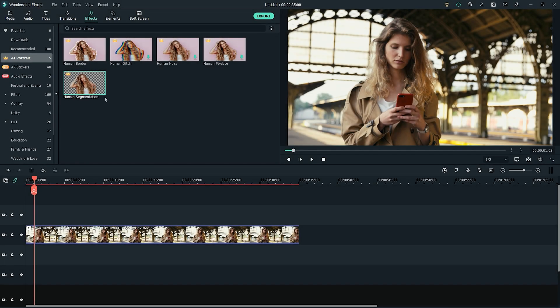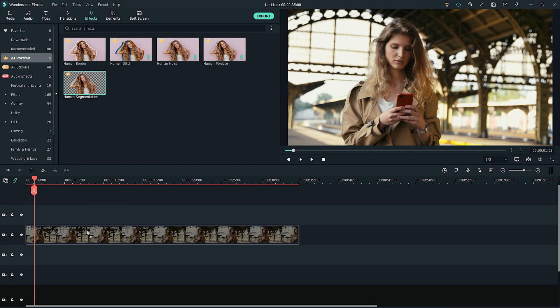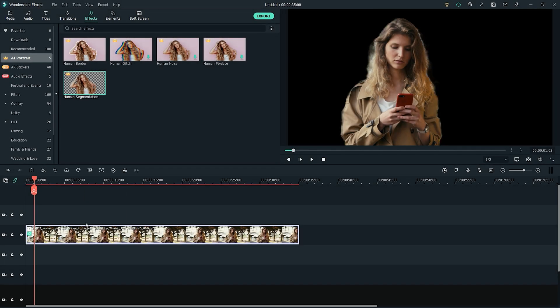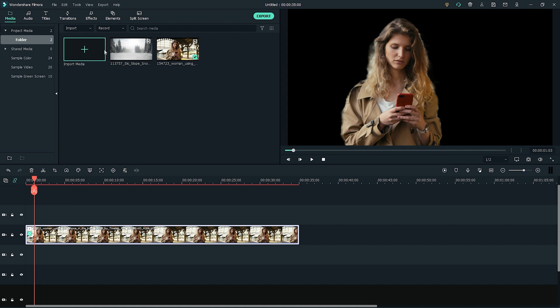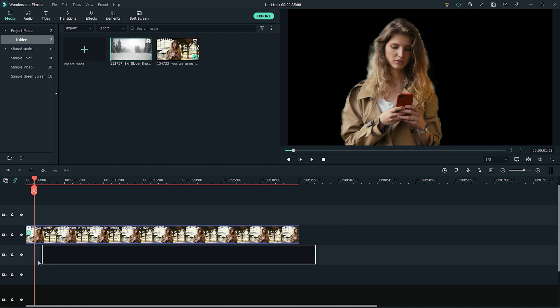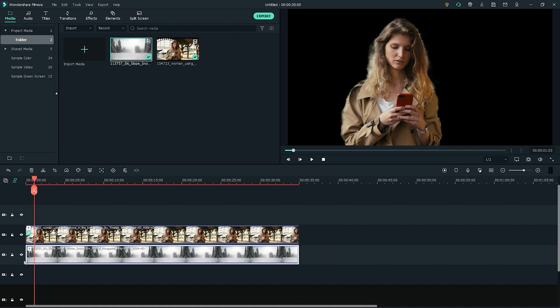Drag the human segmentation effects and place it on top of your clip in the timeline. Change the background by adding clips to the track below your main track.